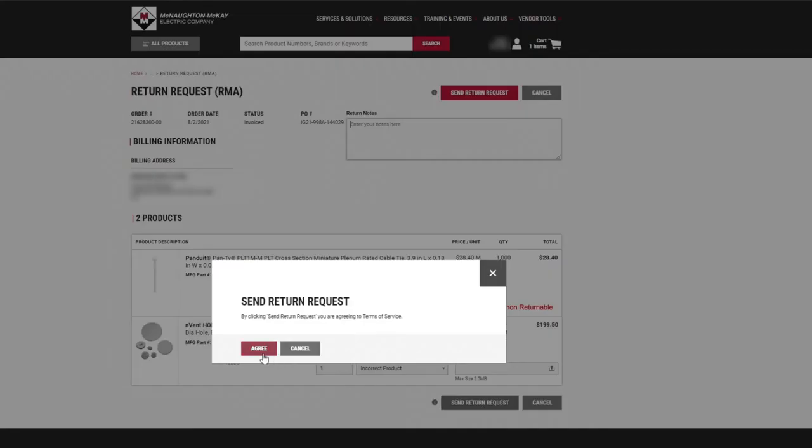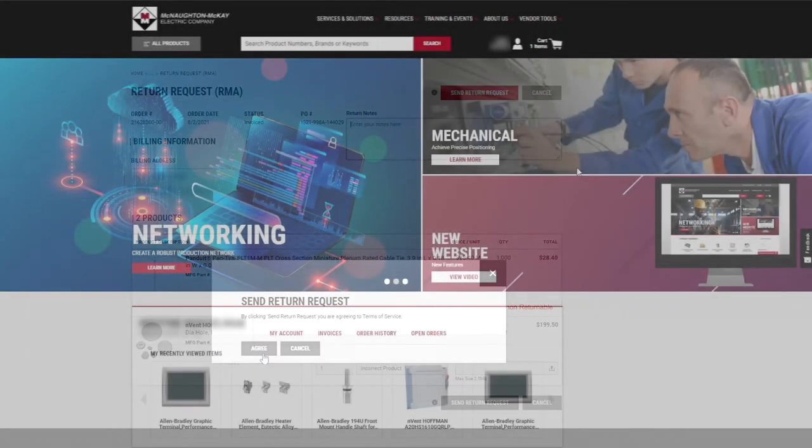Selecting Send Return Request routes the request to your regional return contact for review. We will contact you if additional information is needed and to keep you updated on the status of your return.